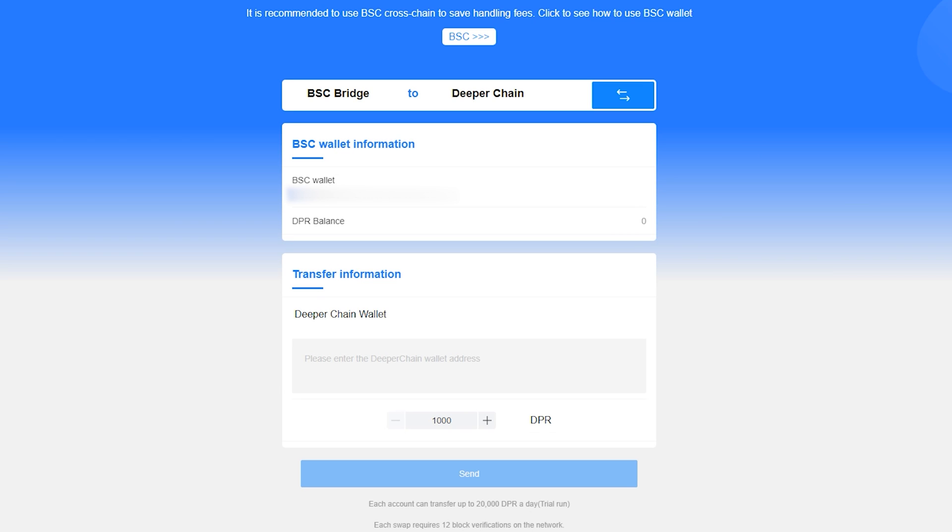Our next step is to switch out MetaMask from the Ethereum network to the Binance SmartChain network. If you aren't a regular trader on the Binance SmartChain, then you likely don't have this added to your MetaMask.